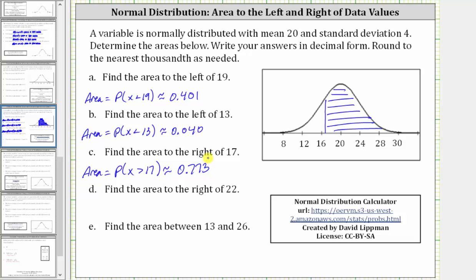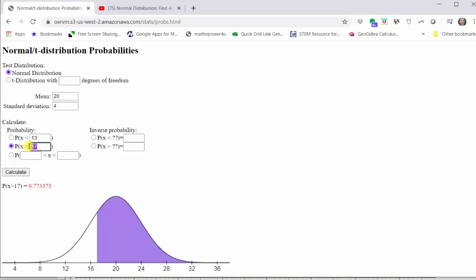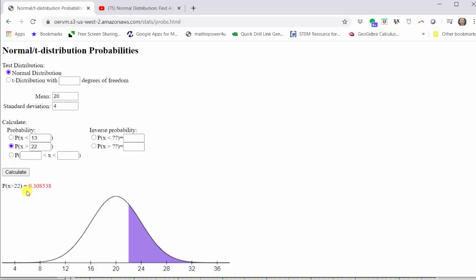For part D, we're asked to find the area to the right of 22, which is equal to the probability that X is greater than 22. Going back to the calculator, we change the value of 17 to 22 and click calculate. The graph shows the area to the right of 22 under the normal distribution curve, which to three decimal places is 0.309.